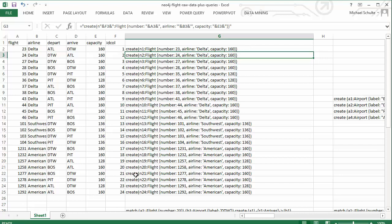So we have 24 flights. I just copy and paste that formula all the way down and you can see I have 24 queries that will then create all of those flights.